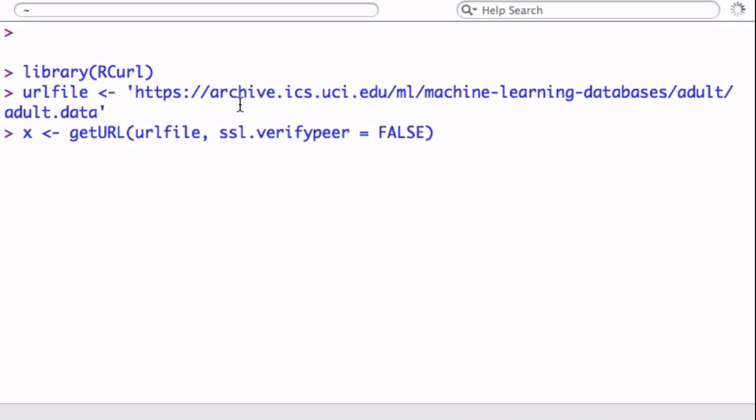Here this is the URL, and we're using the RCurl function getURL, which is going to just pass the URL link and turn the sslverifypeer to false because it's https. If this does not work, I also have an alternative way on GitHub in the source code to get to this data.